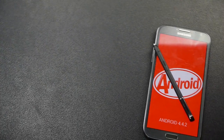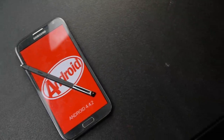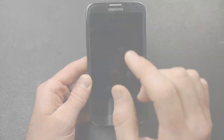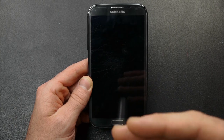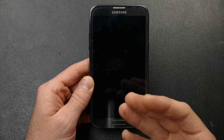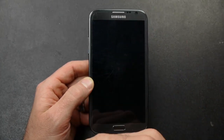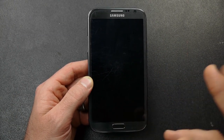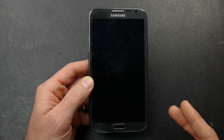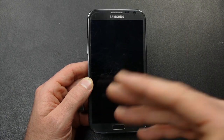Hey guys, MooneyB123 here with you today. I want to give a quick look at Android 4.4.2 KitKat running with TouchWiz today, just a brief overview of some of the few little differences that I've found between 4.3 TouchWiz and 4.4 TouchWiz.